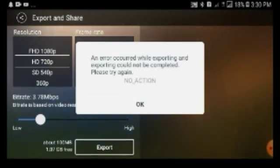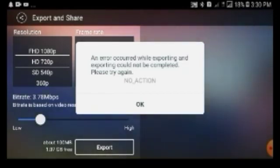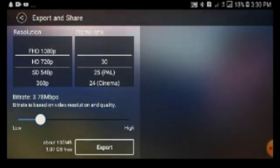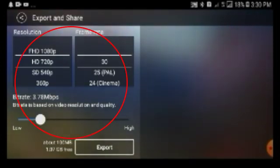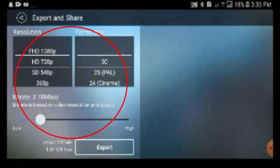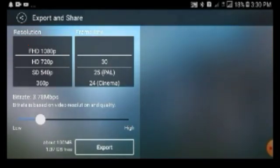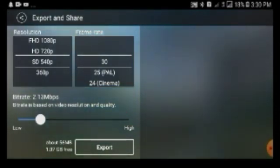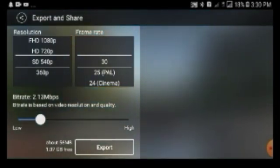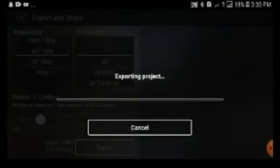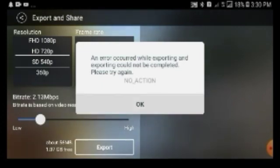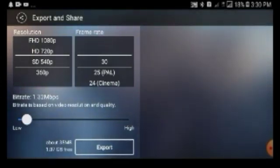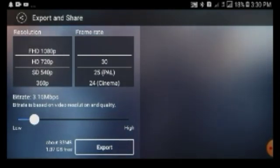Kung nakikita ninyo may error - this is another topic guys - kailangan natin babaan yung resolution nya. Ito yung tinatawag na resolution dito - this table - so resolution and then the frame rate. So babaan natin, let's adjust natin. So ayan na naka-adjust na sya, then i-export natin. Babaan ta natin yung resolution.